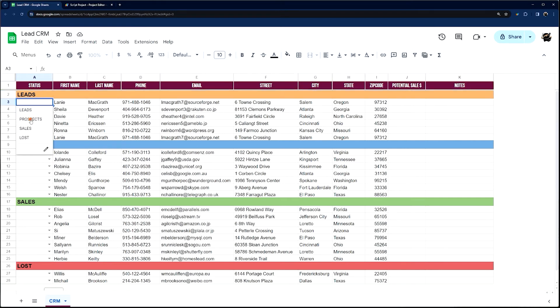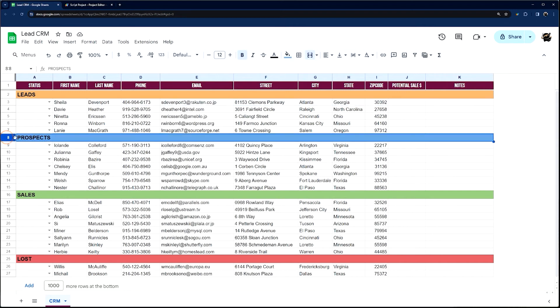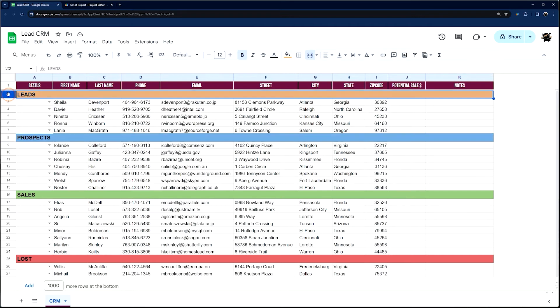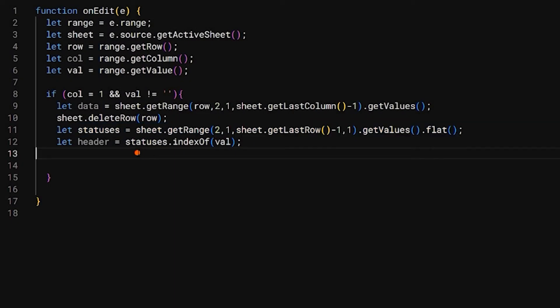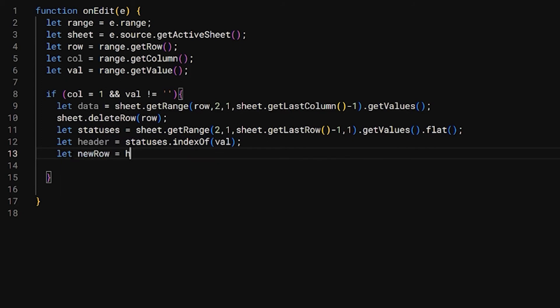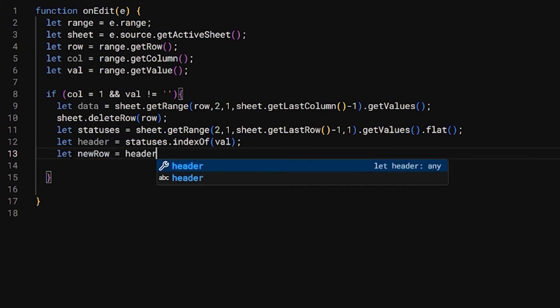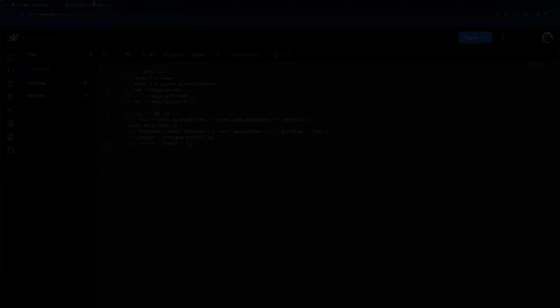It's going to, based on a zero index which will be here, find where it is. So if we selected Prospects here, it's going to find this row, which should be eight. But the zero index, because this is starting at zero, would mean this is actually six. We need to subtract two to get our actual row. So this will be six. Then let's do let newRow equals header plus three. And I'll explain why, because we actually don't want it to go here, we want it to go here. So we're going to do newRow equals header plus three, and then we're going to insert a new row because we don't want to overwrite, sheet.insertRowBefore(newRow).